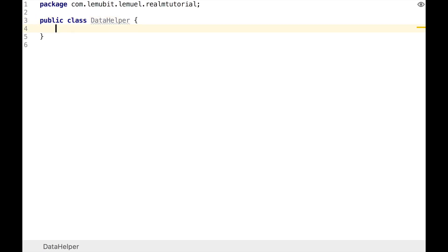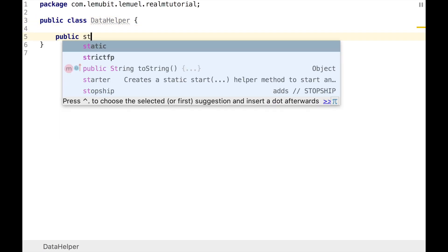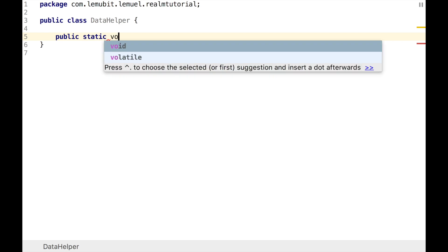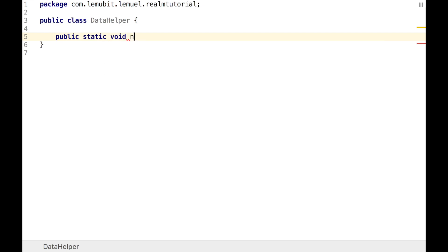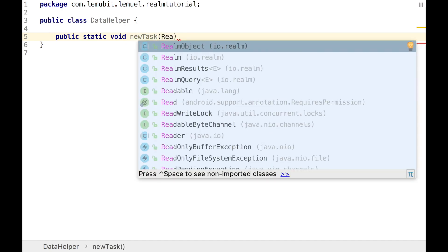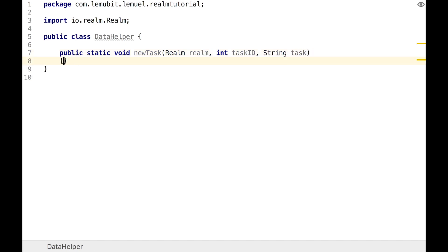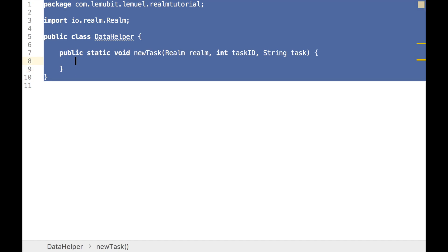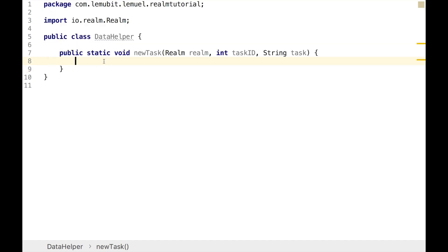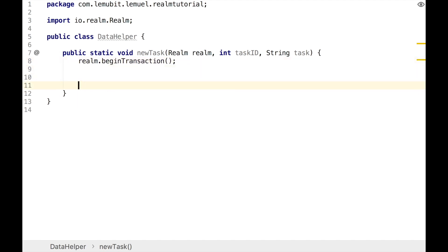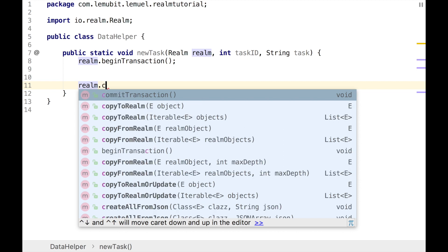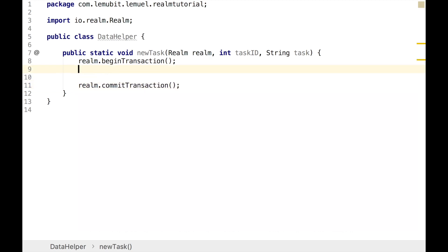In our DataHelper class we're going to have two methods: newTask and deleteTask. Our newTask is going to be used to add a new object to Realm database. This newTask is going to have three arguments: Realm, taskID, and task. The Realm is of type Realm, taskID of type int, and task of type String. The Realm is going to be from our activity, the taskID is the unique ID of this task, and the task string is the text such as go to the grocery store or wake up and wash your clothes.